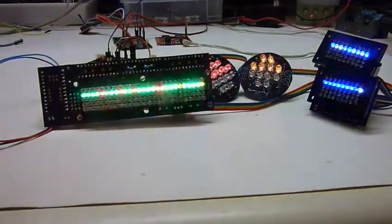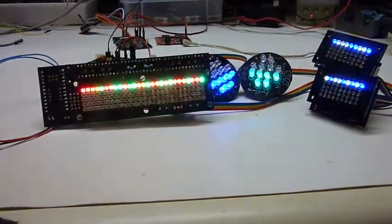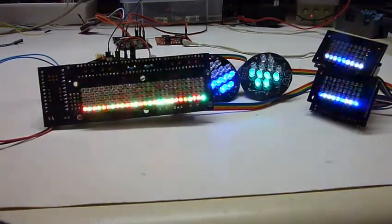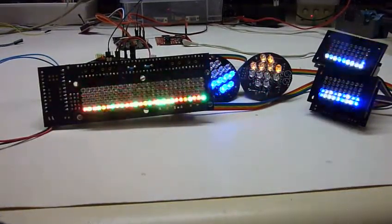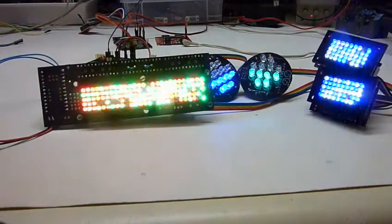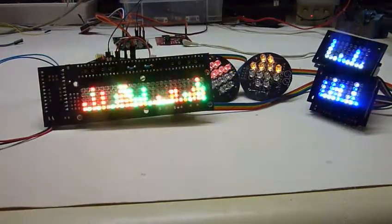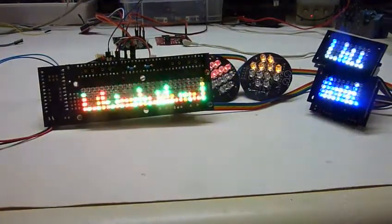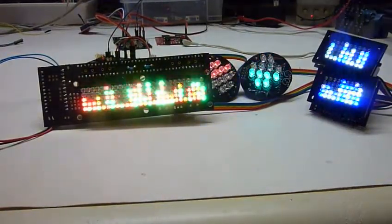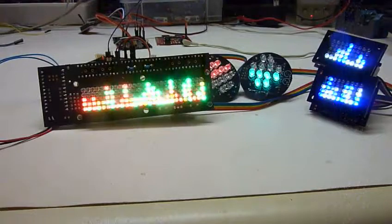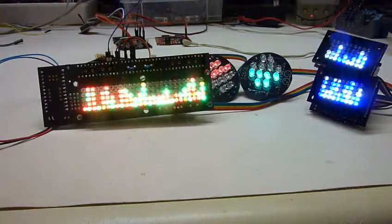General Kenobi, years ago you served my father in the clone wars, now he begs you to help him in his struggle again. And then cantina, so cantina has the bar graphs, actually it's a little bit better than the Jedi. The Jedi doesn't have the bar graphs at the back so I have them everywhere.